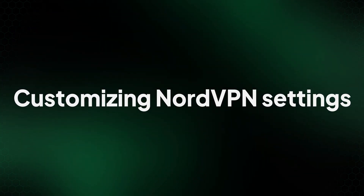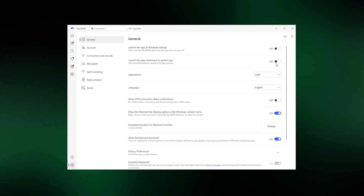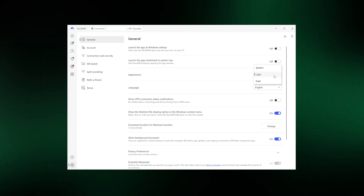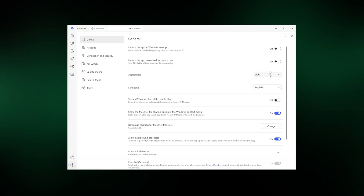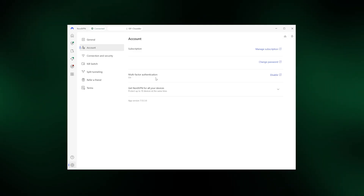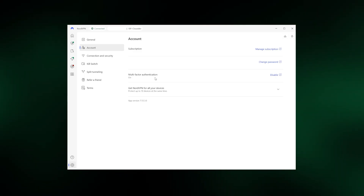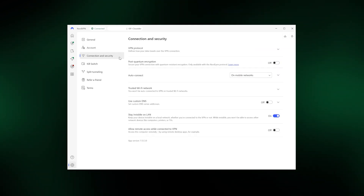Let's finish this NordVPN tutorial with an overview of the provider's technical settings that you can customize. It has a bunch of extra tabs in the main settings menu, starting with General at the top, where you can change your app's appearance, language, and other small details. Next is the Accounts tab, which shows information about your account and subscription status. From here, you can set up multi-factor authentication to ensure no one can access your account even if they have the login credentials.